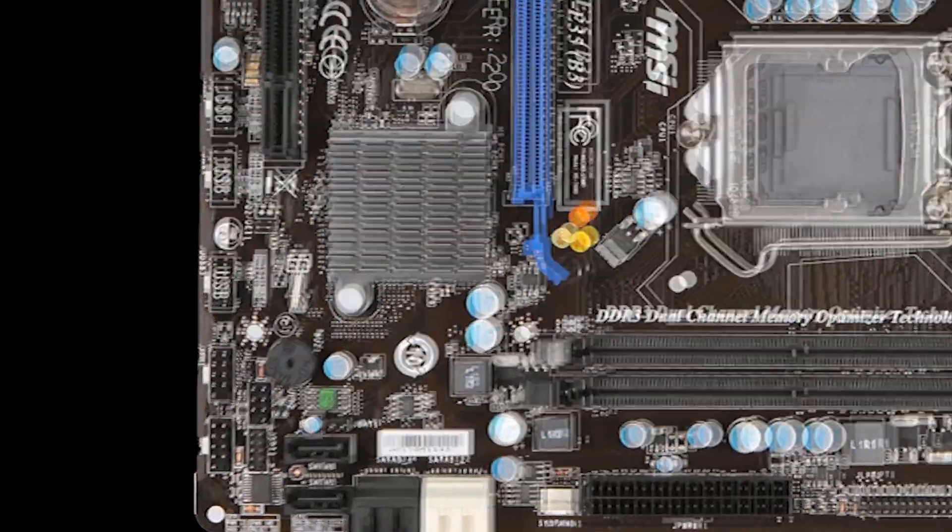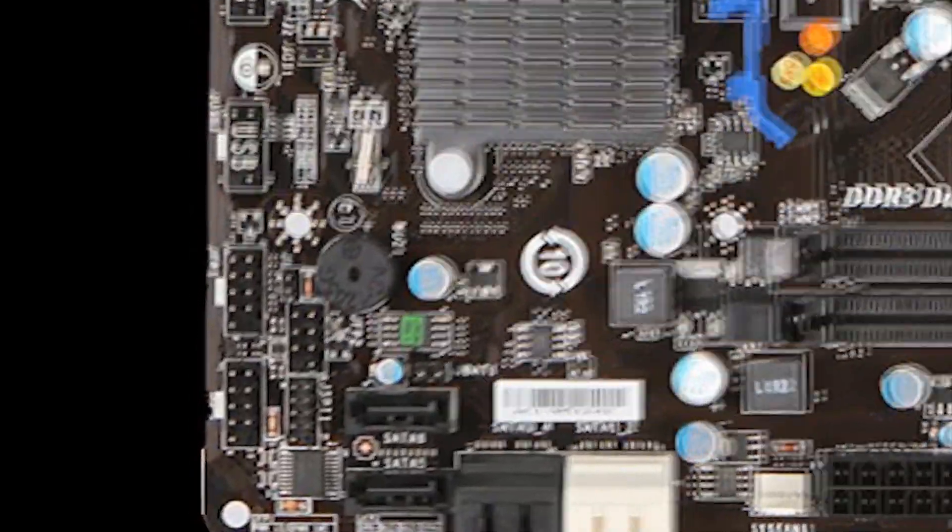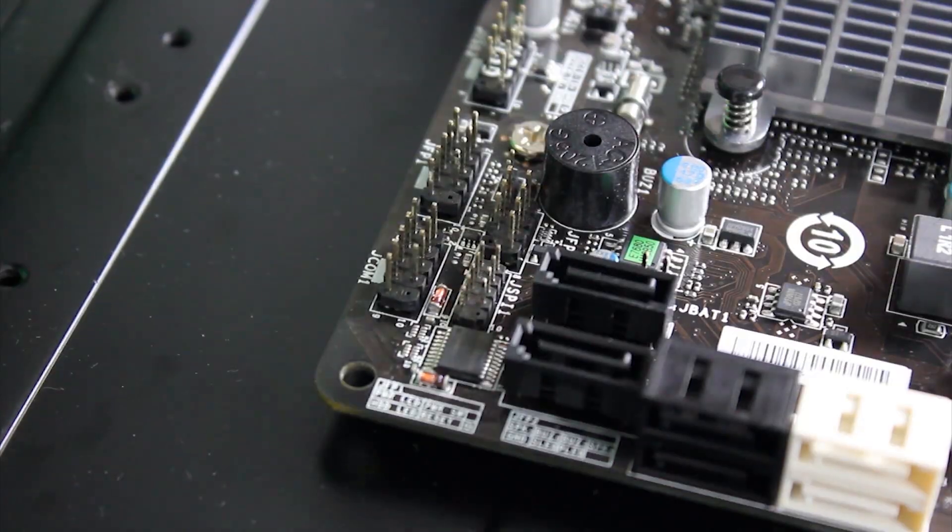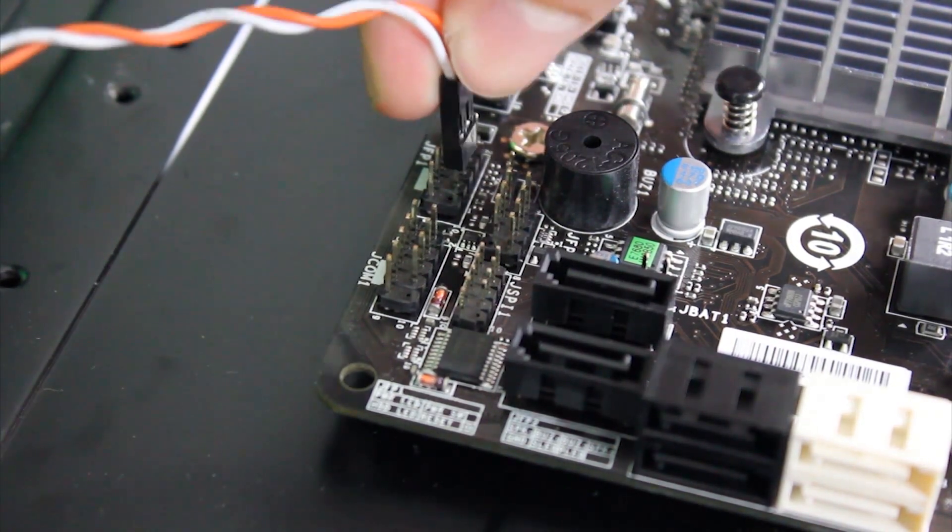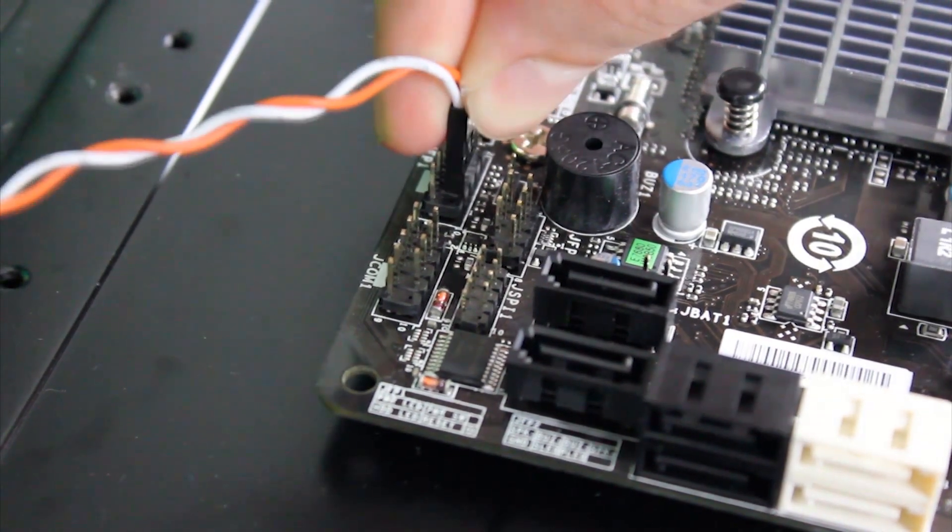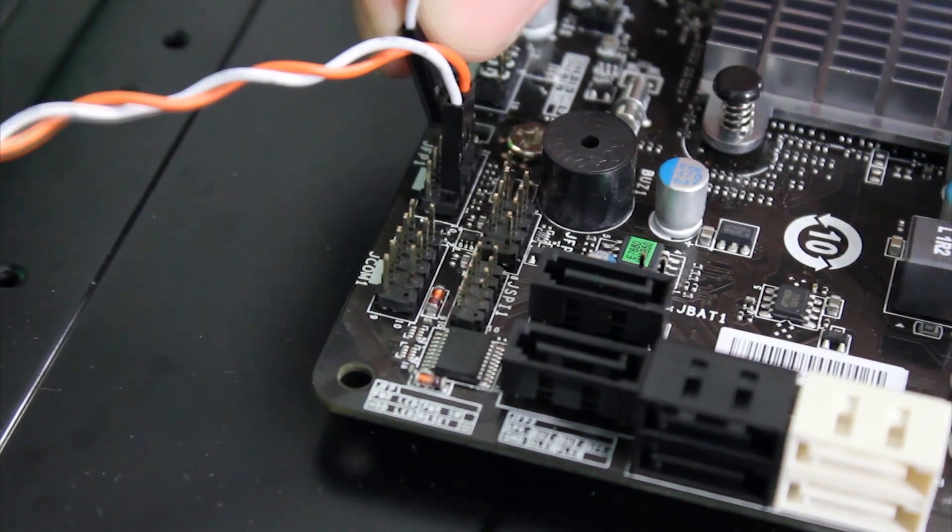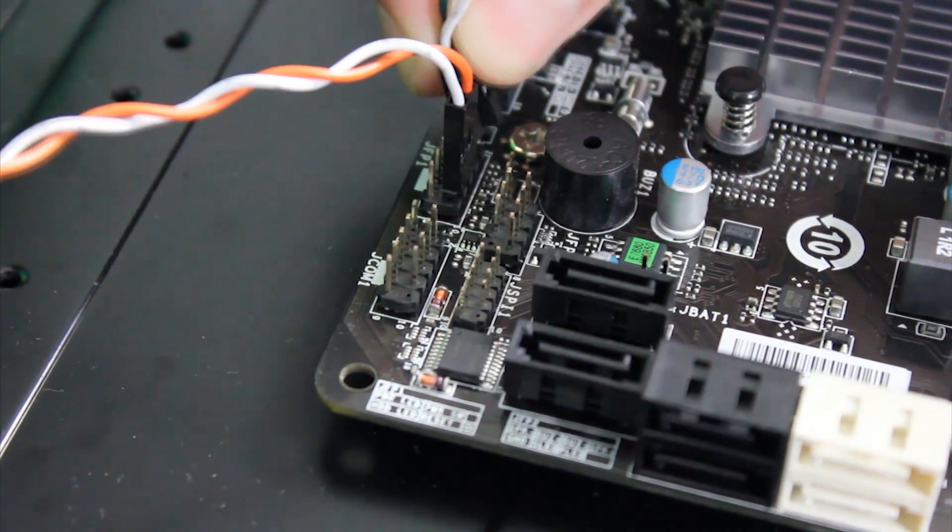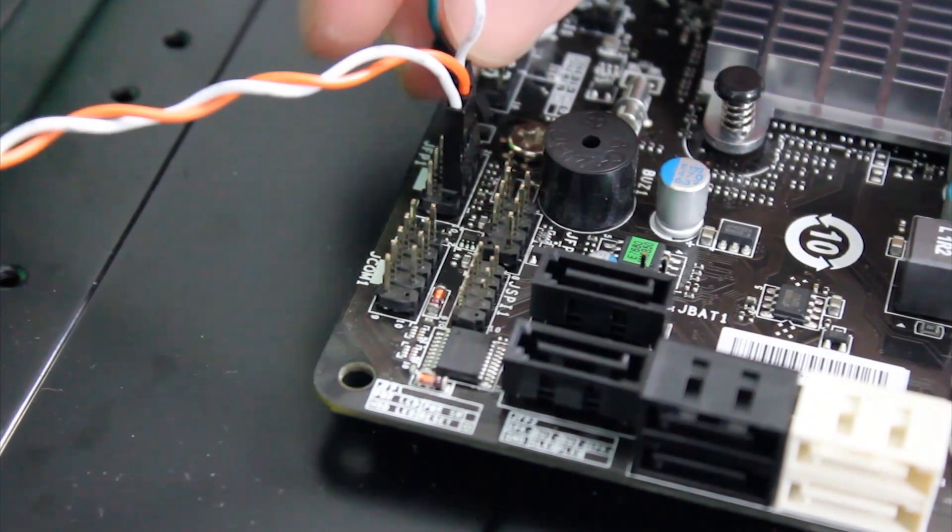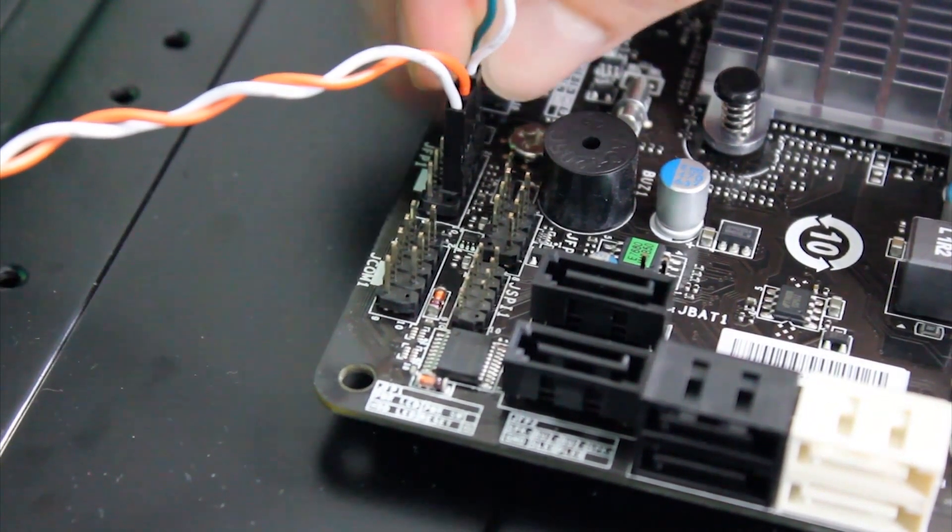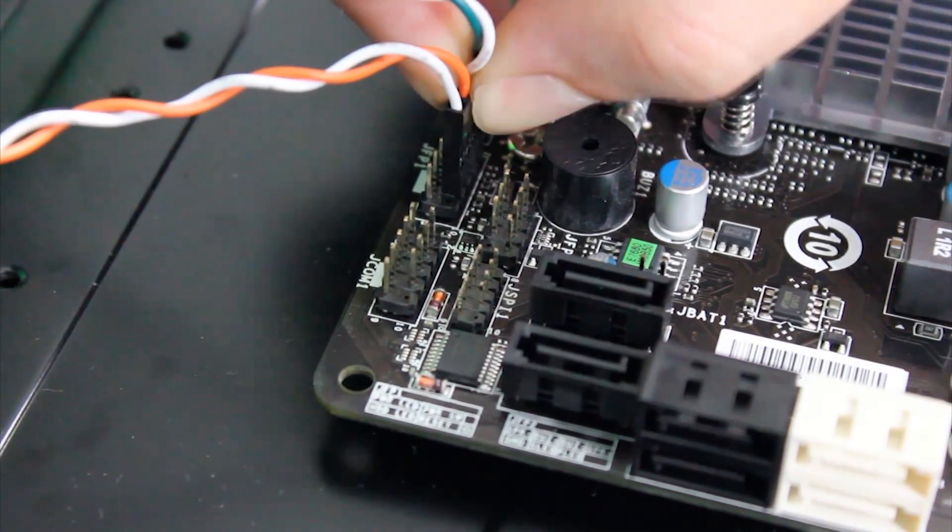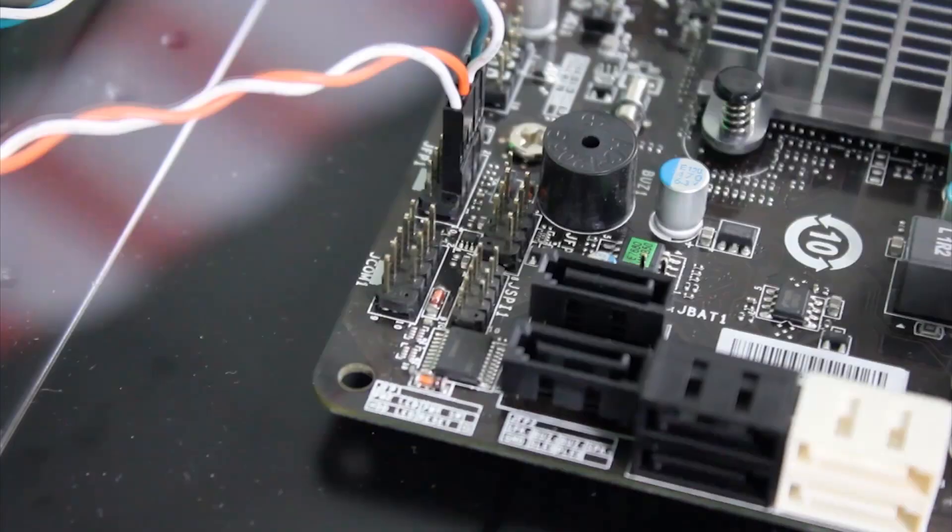Next, we have the power button, the reset button, and front lights. To know where to put these, consult the motherboard manual, or pay close attention to the color of the wires and where I am placing them. This is different with every motherboard.